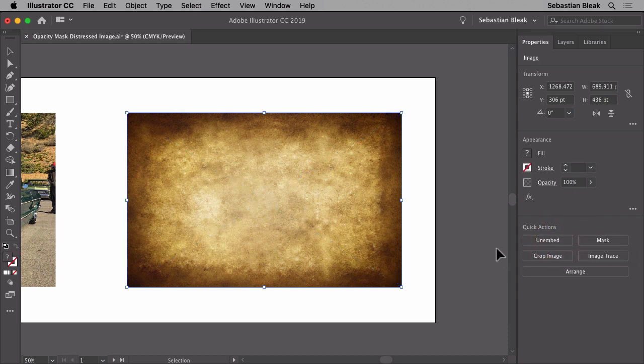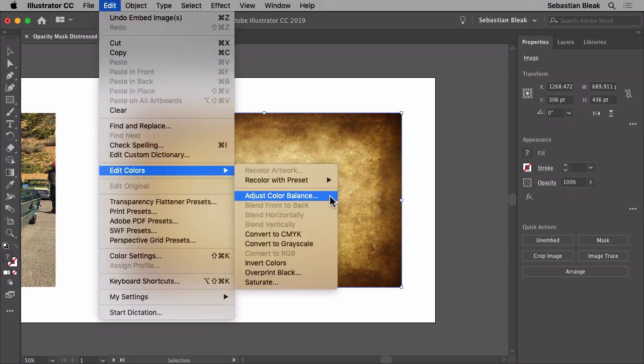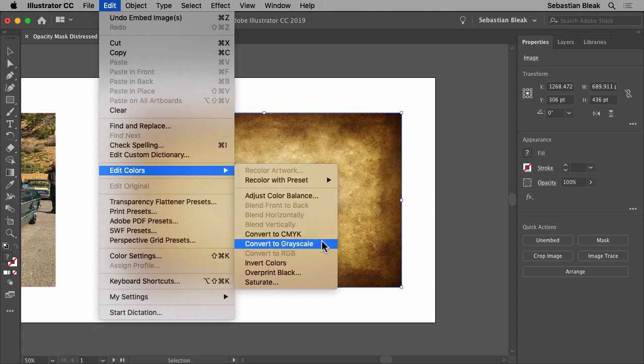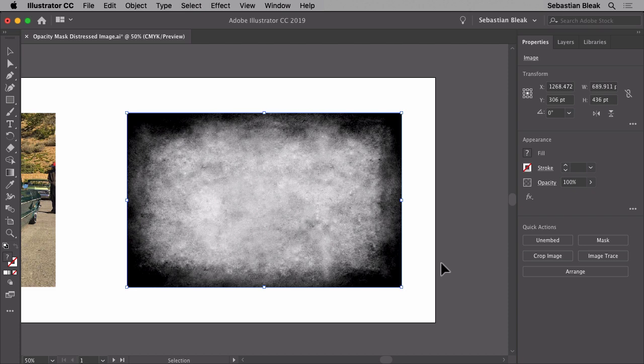Once I click on that we've embedded this image into this document and now when I go into the edit menu I now have access to convert to grayscale. I'm going to click on that and now we have a grayscale image.